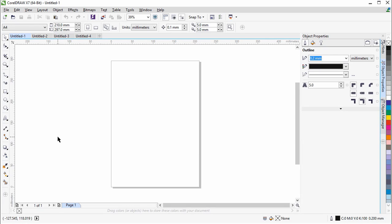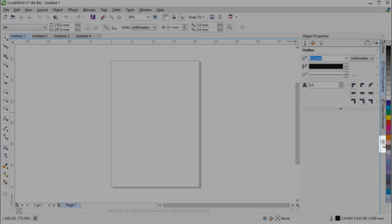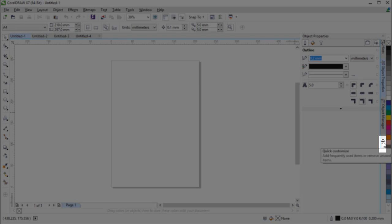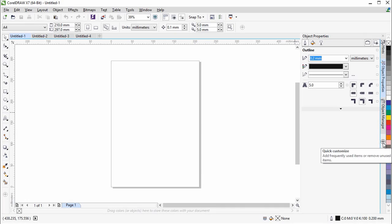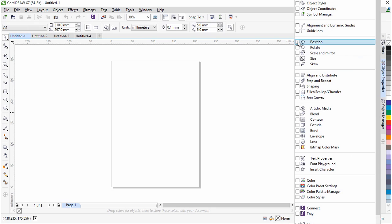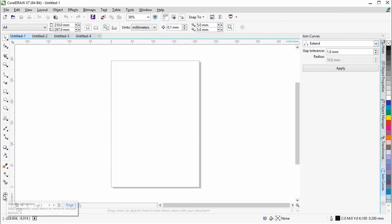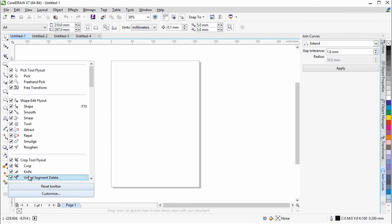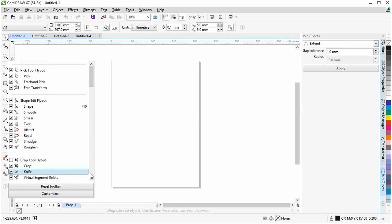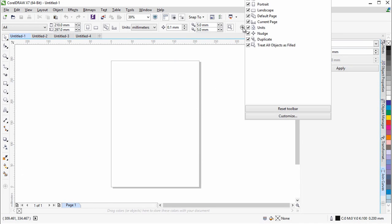The Toolbox, Dockers, and Property Bars now contain handy new Quick Customize buttons, which help you tailor the interface to suit your workflow. Available in both CorelDRAW X7 and Corel Photo Paint X7, these buttons offer a more fast and convenient way to add or remove Dockers, to add or remove tools from the Toolbox, and items from the Property Bar.